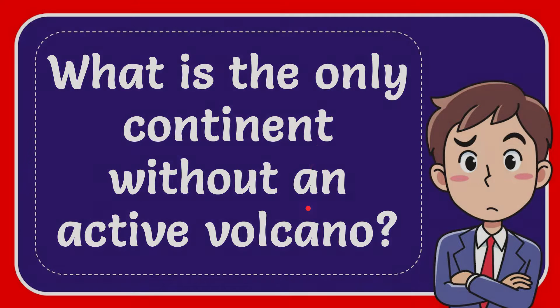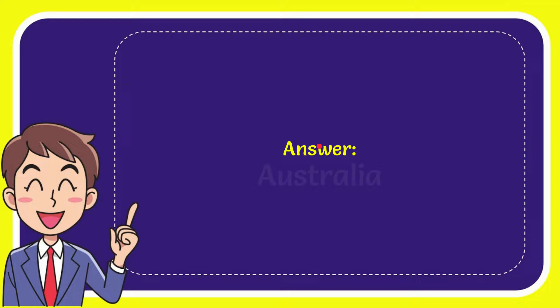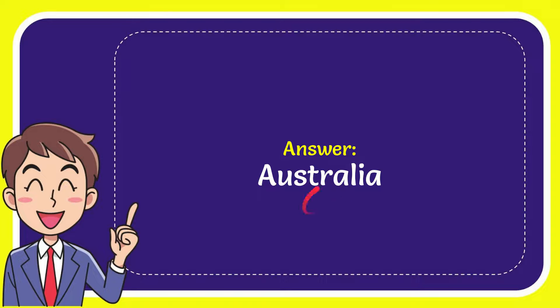I want to give you the answer to this question, and the answer is Australia. So that is the answer for the question: Australia.